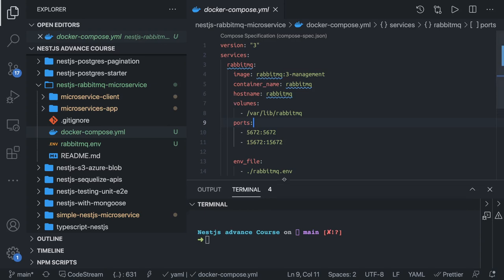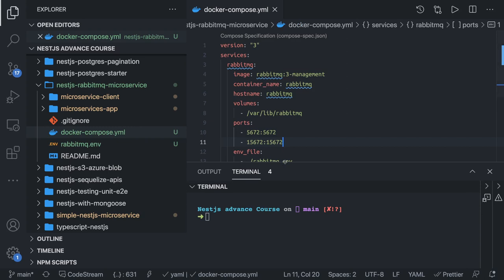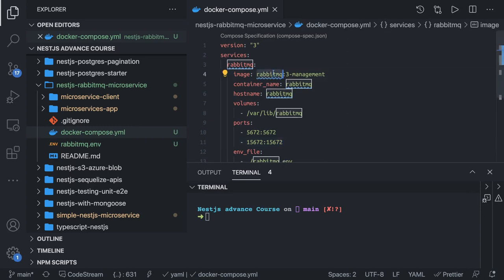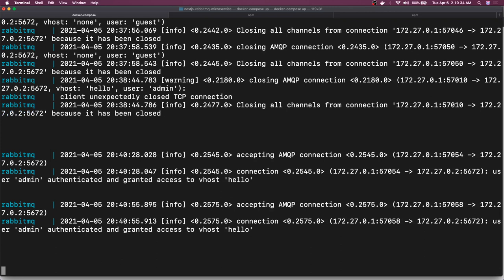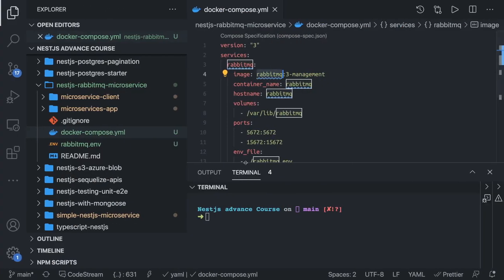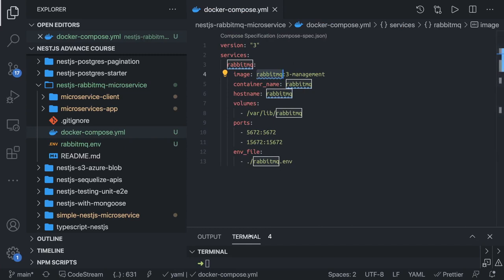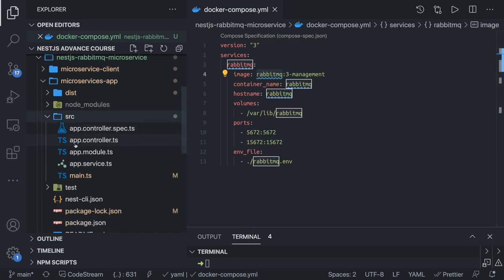I created this Docker Compose for a simple setup of RabbitMQ. When you do docker-compose up we will be running this container. Similar to the last video, we also have one server and one client. Nothing much has changed from that service — the only difference is that instead of TCP we are going to do the communication on AMQP. This is the microservice app; I haven't written any fancy code here, it's a very basic bare-bone application.